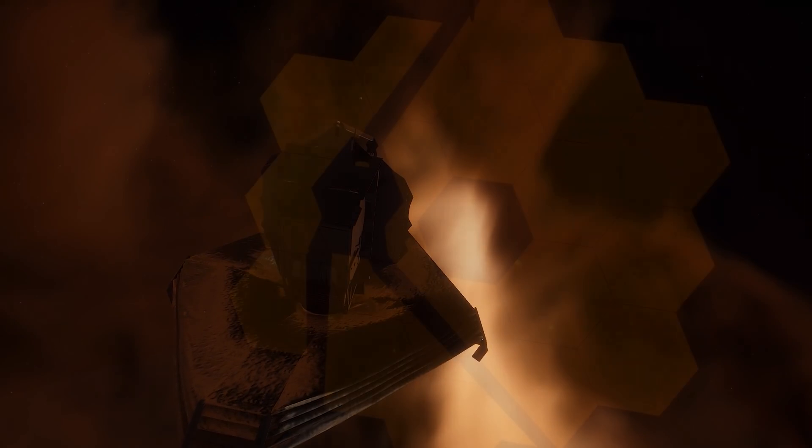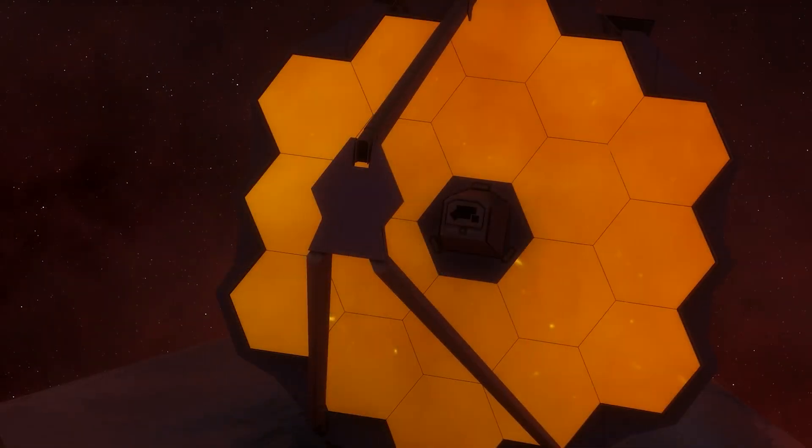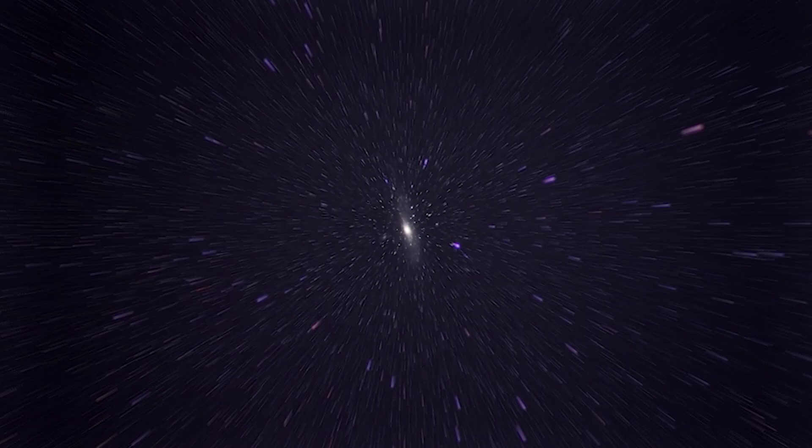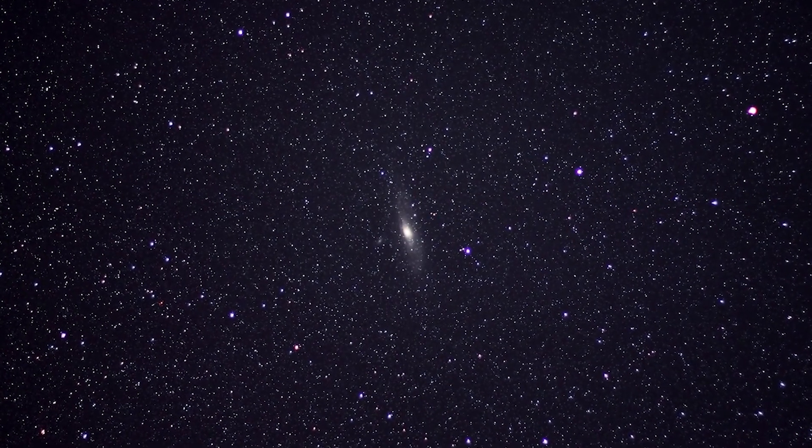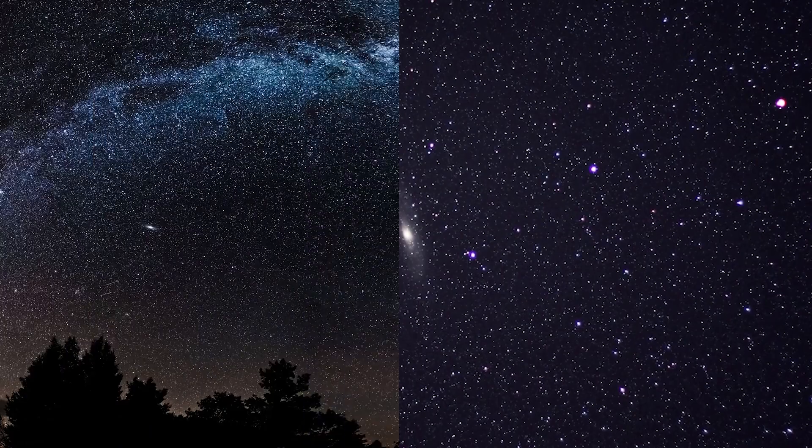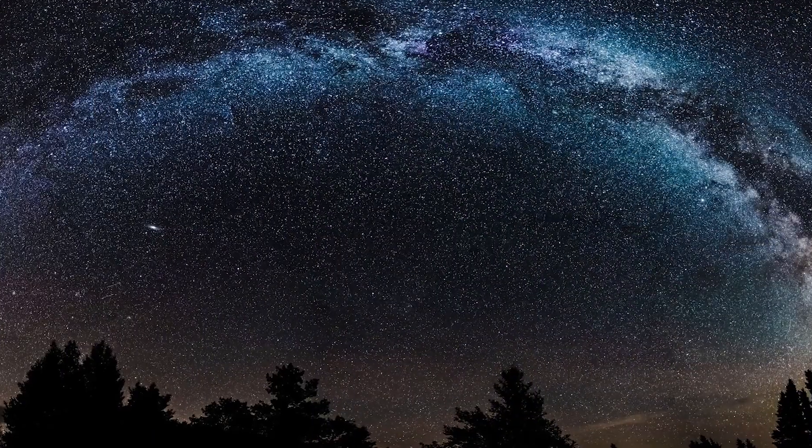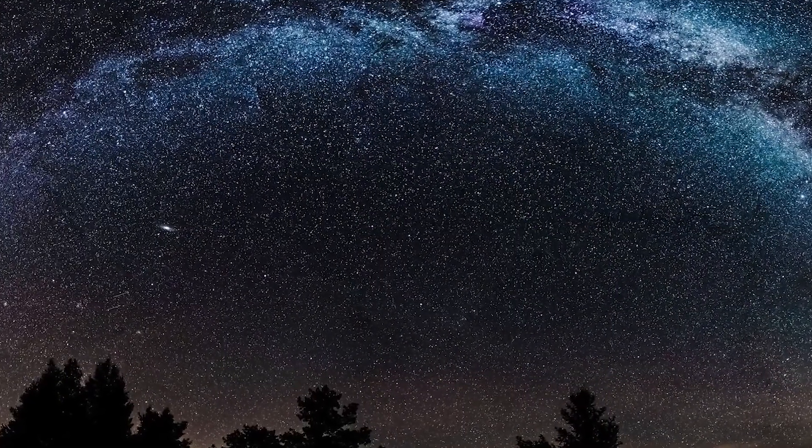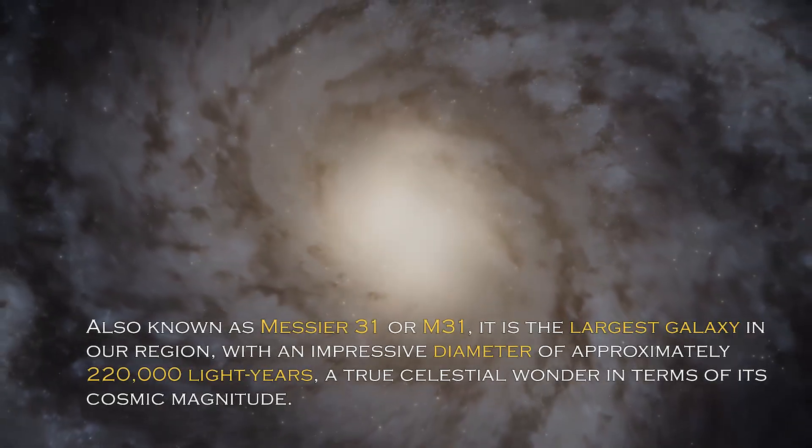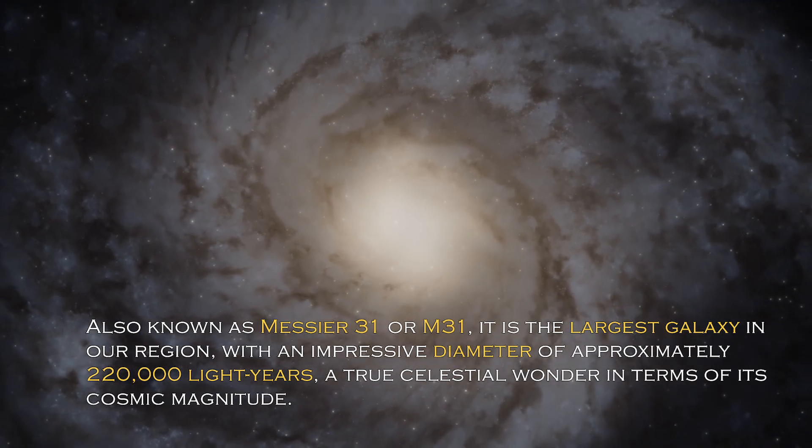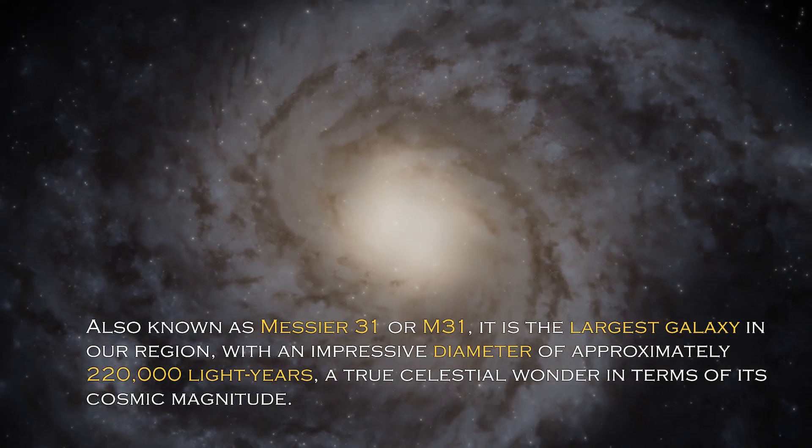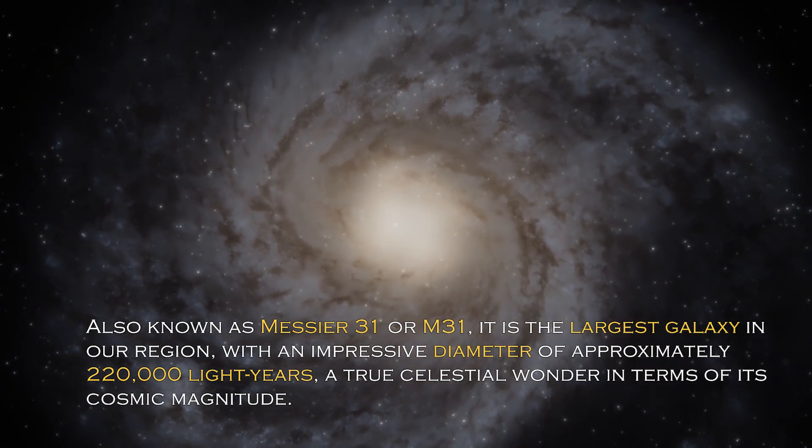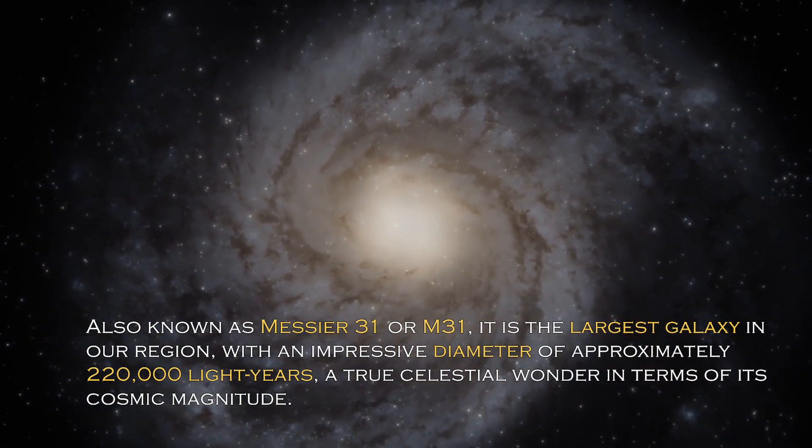Andromeda is a cosmic giant with fascinating characteristics that distinguish it in the vast universe. Also known as Messier 31 or M31, it is the largest galaxy in our region with an impressive diameter of approximately 220,000 light-years.